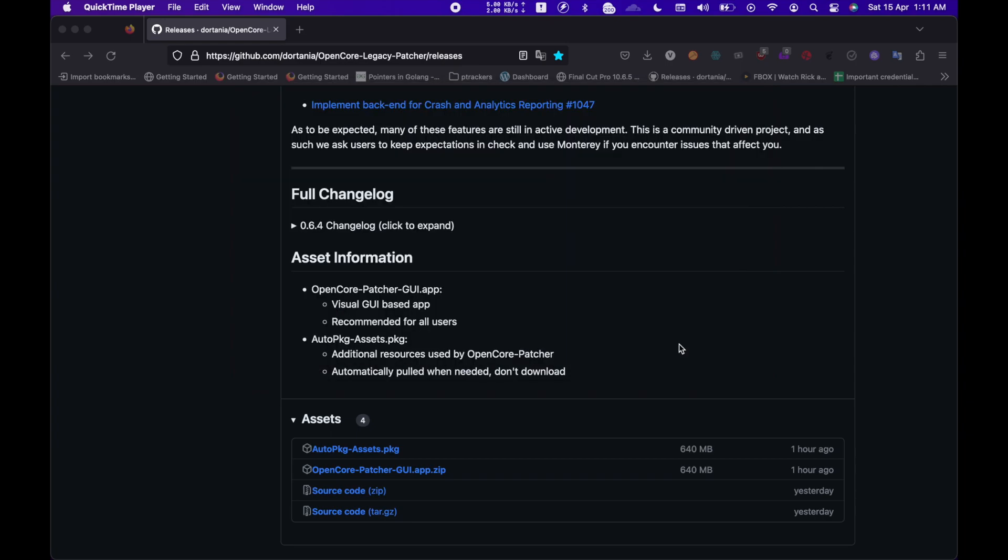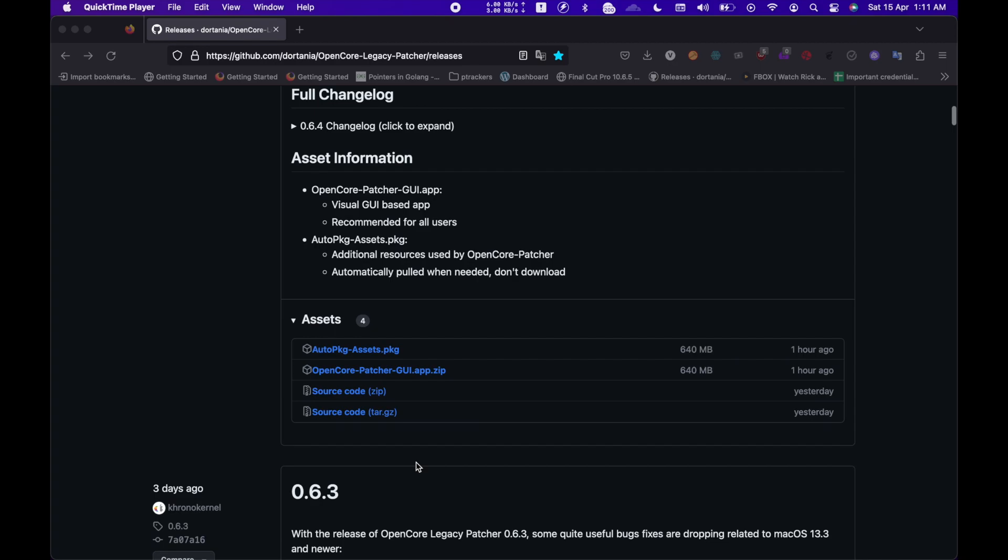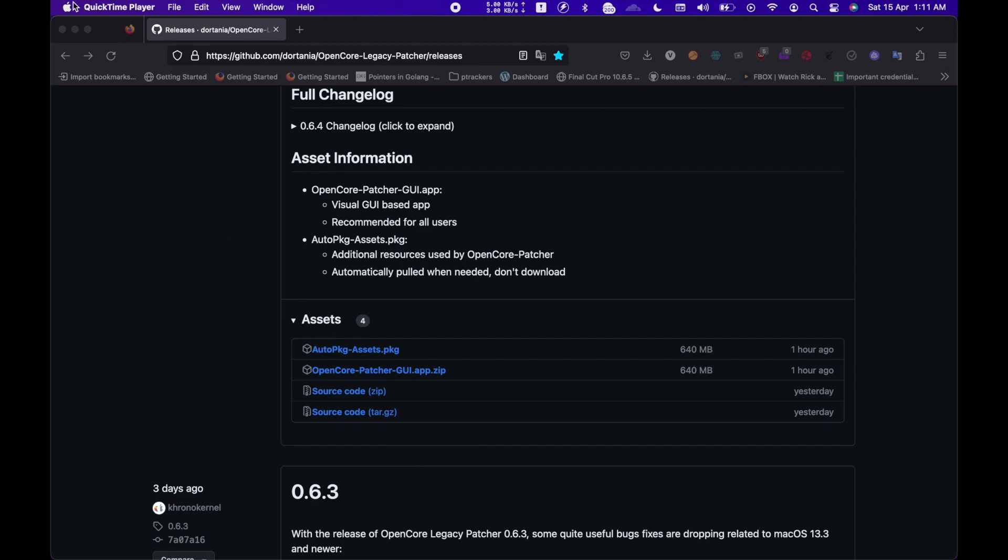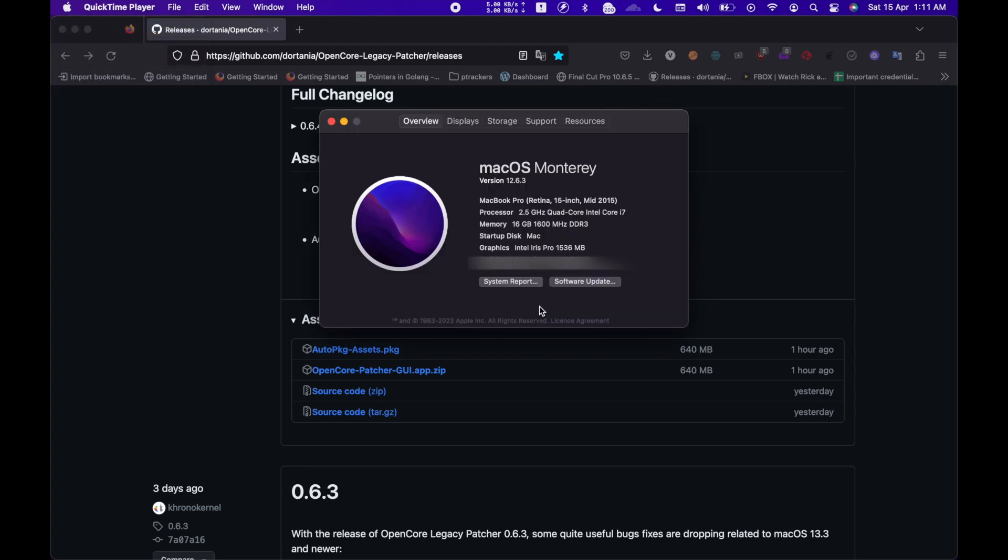For this whole process to work, you will be needing OpenCore Patcher, you can find the links for that in the description below. My MacBook is currently running macOS Monterey, that's the final supported version and yeah, that's the process.